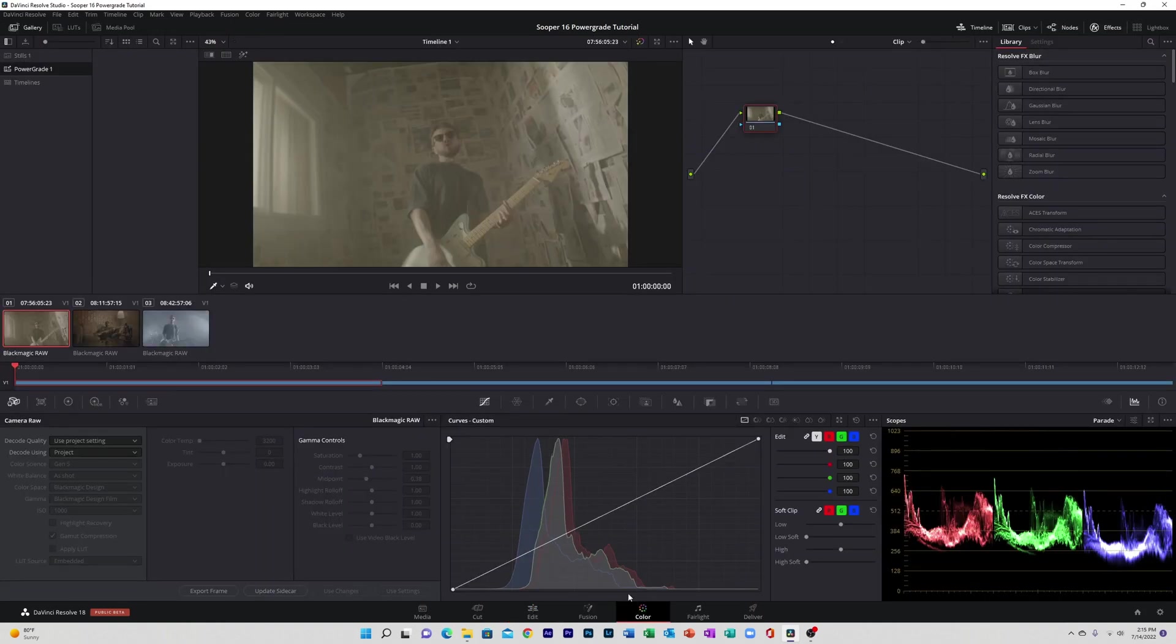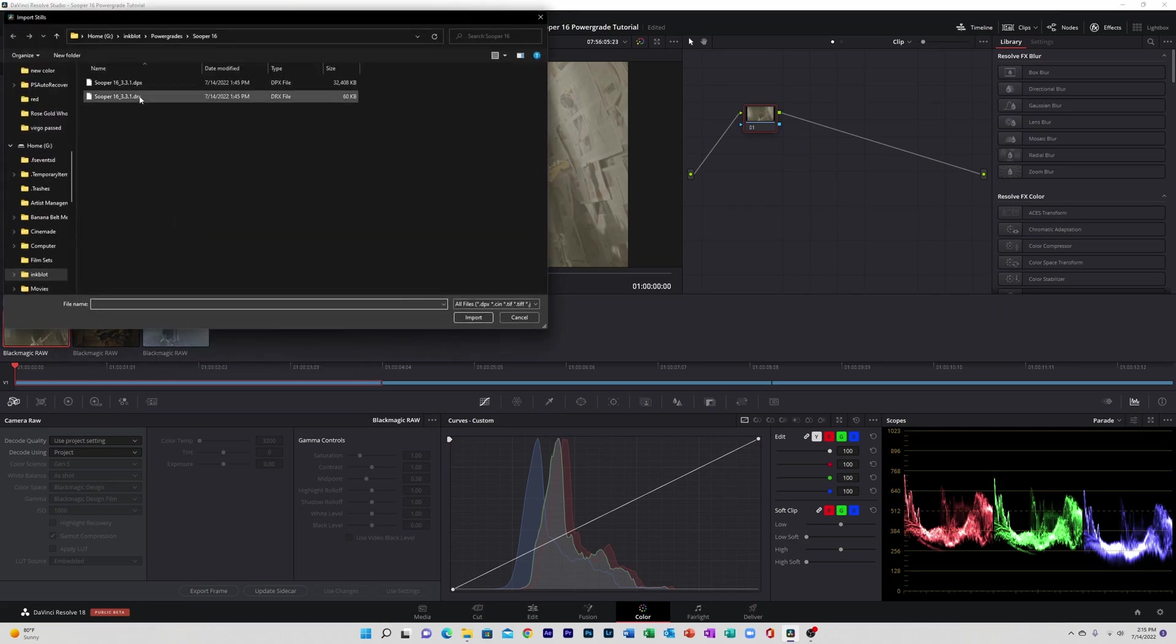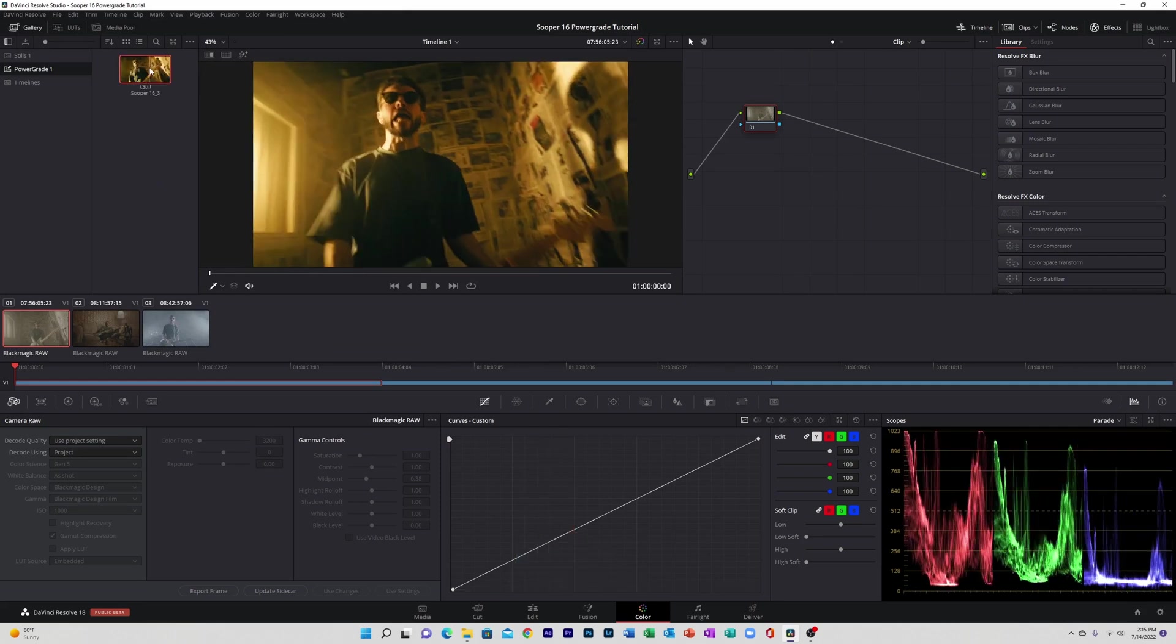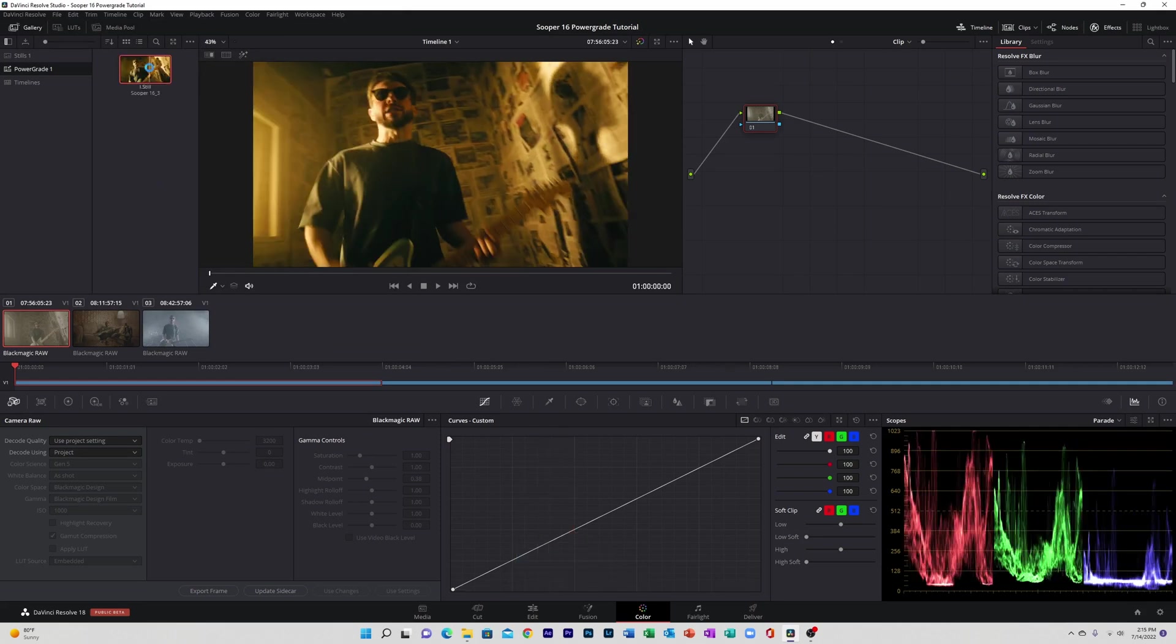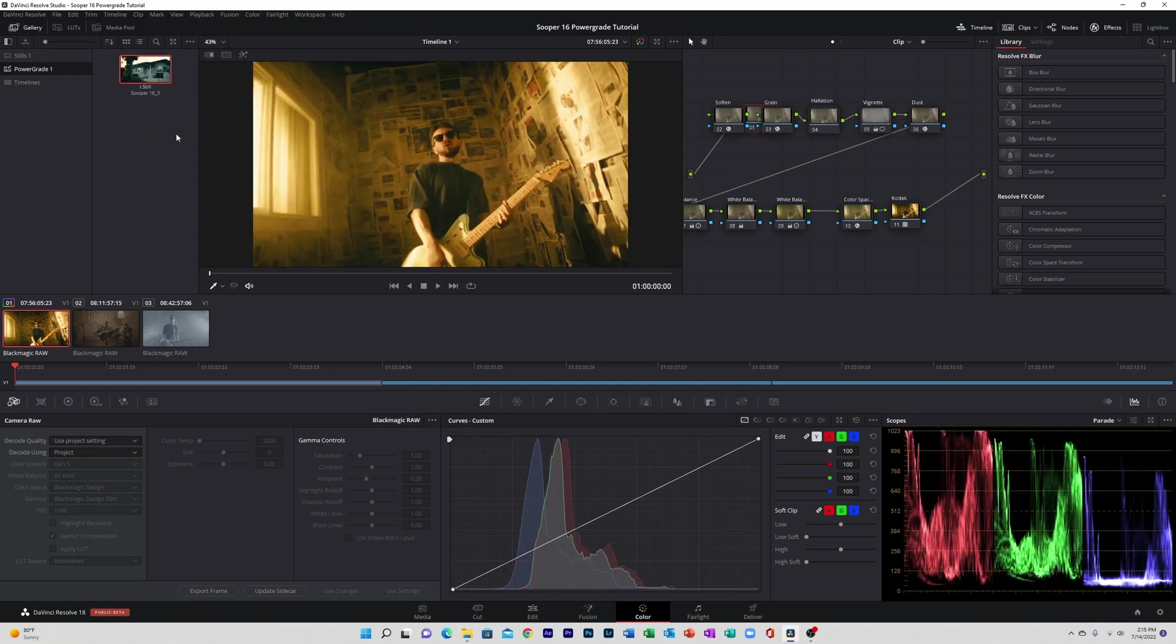Alright, so next thing we're going to do is import the power grade. You want to go to gallery, power grades, right-click and import, and then bring it down. Alright, so we're going to go ahead and apply this. And right off the bat it looks a little odd, and that's because we need to adjust our settings slightly.